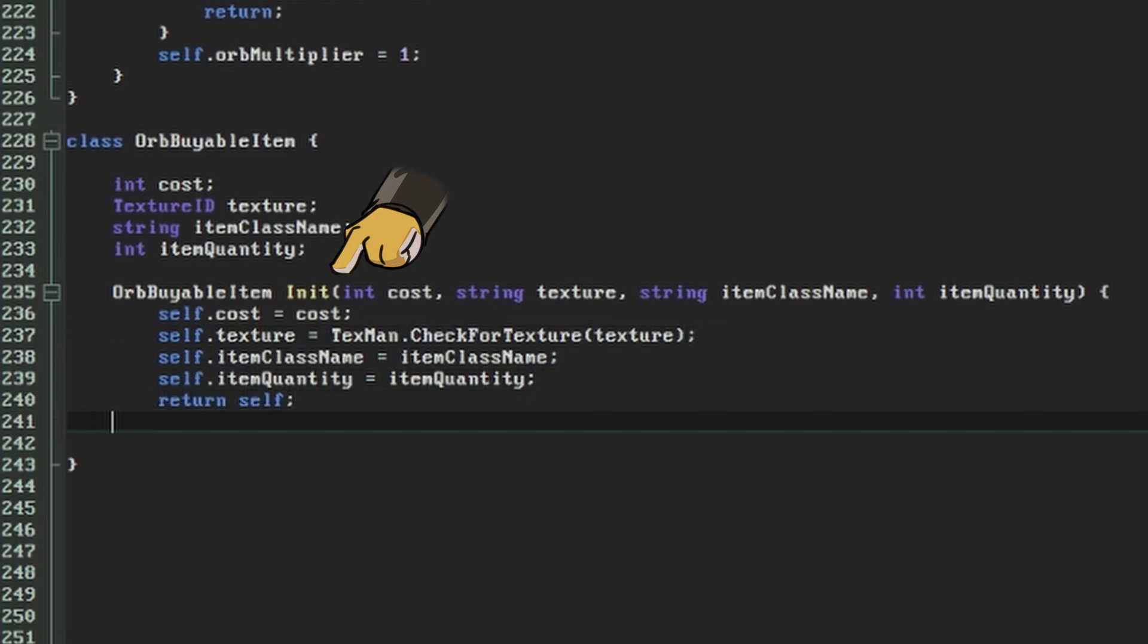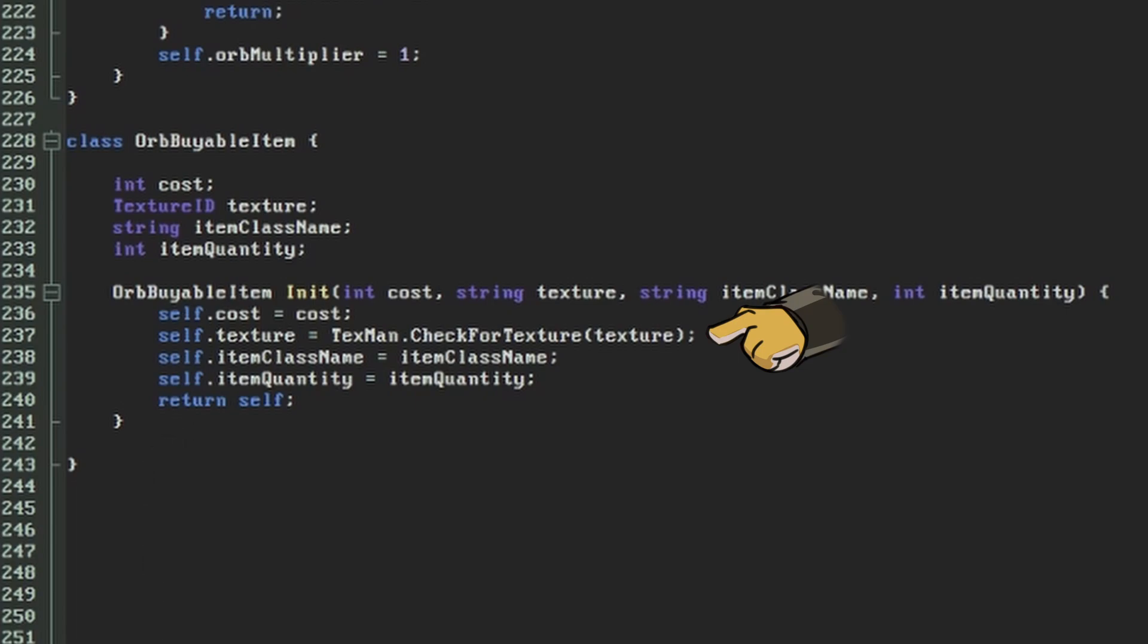The only variable that does something different is the texture. We use TexMan to look up the texture ID for the texture name provided instead of just storing it as a string so that we can avoid having to look it up every time when we're reading the data.